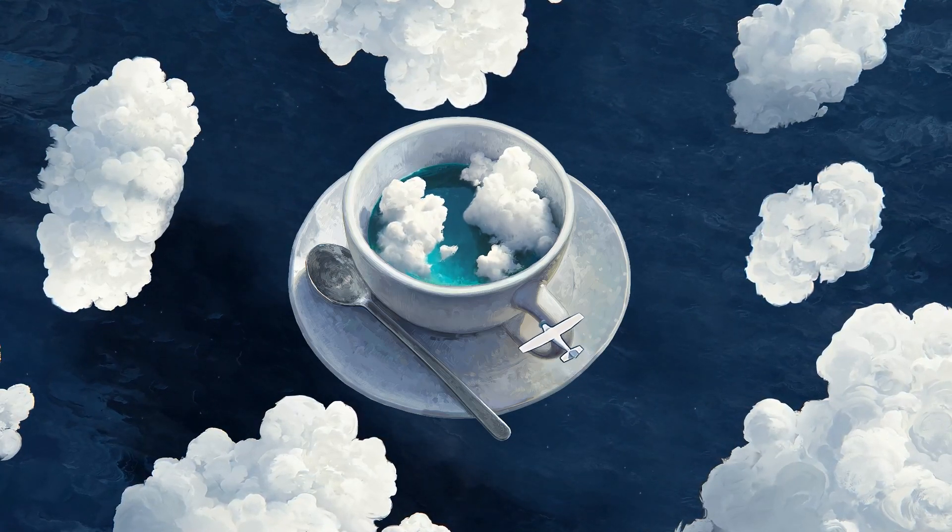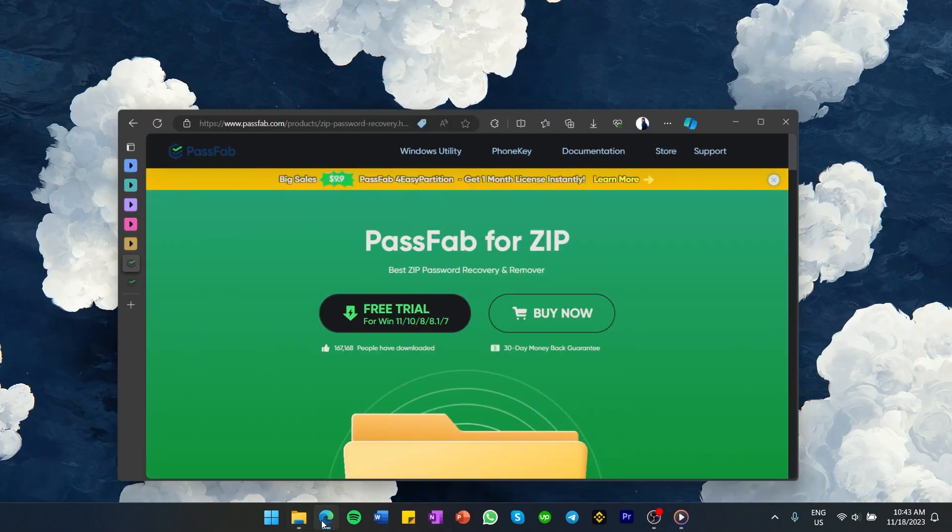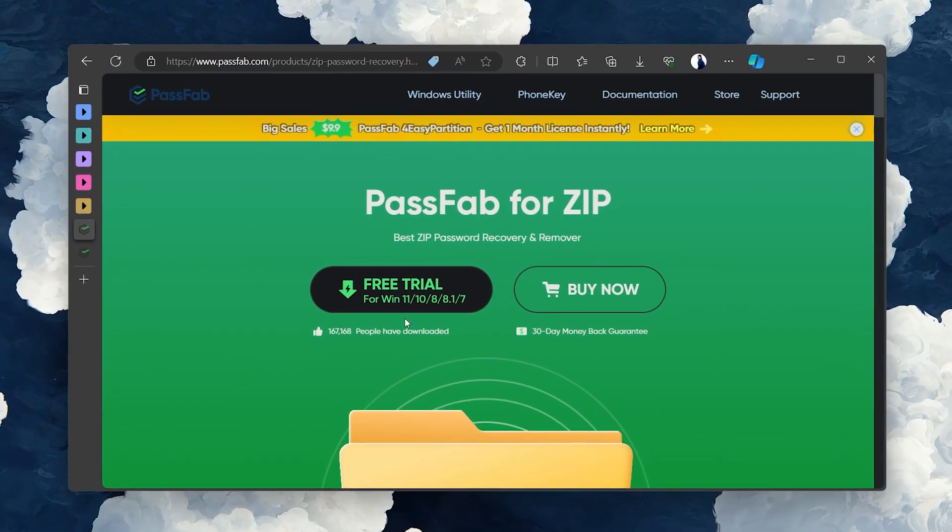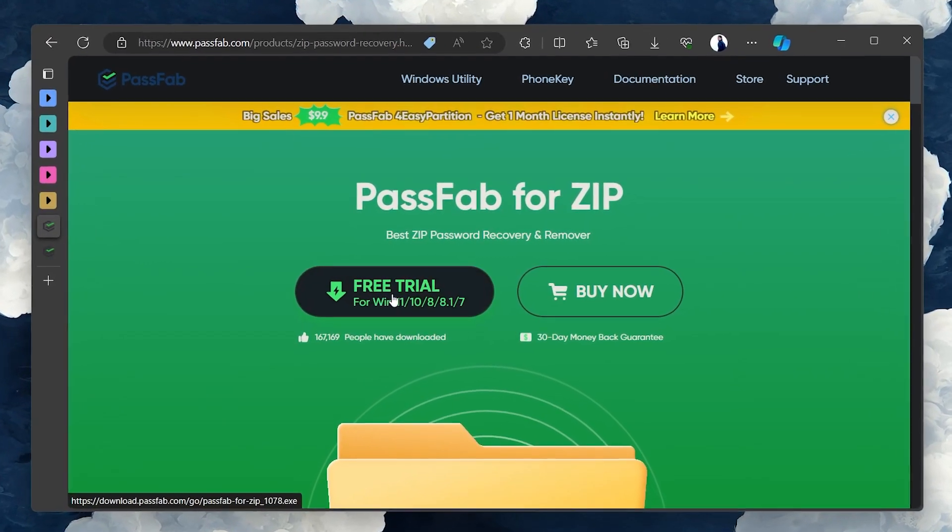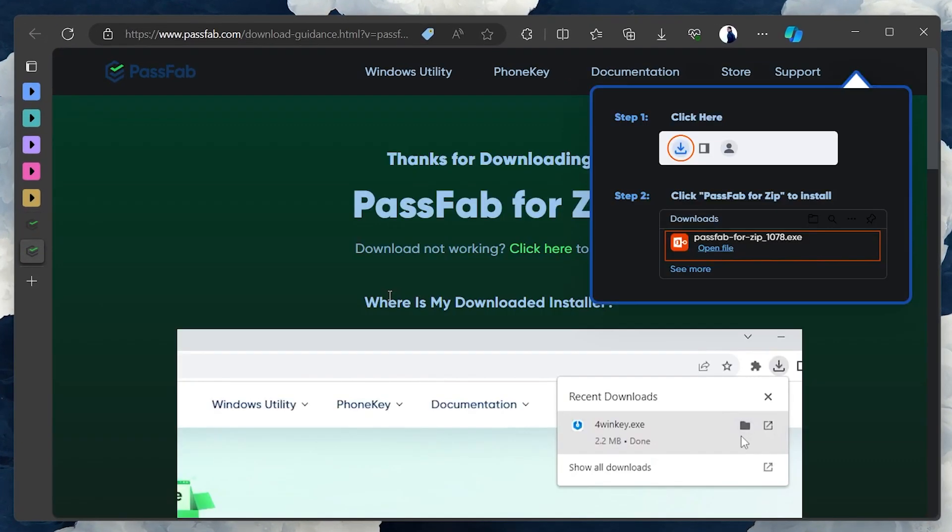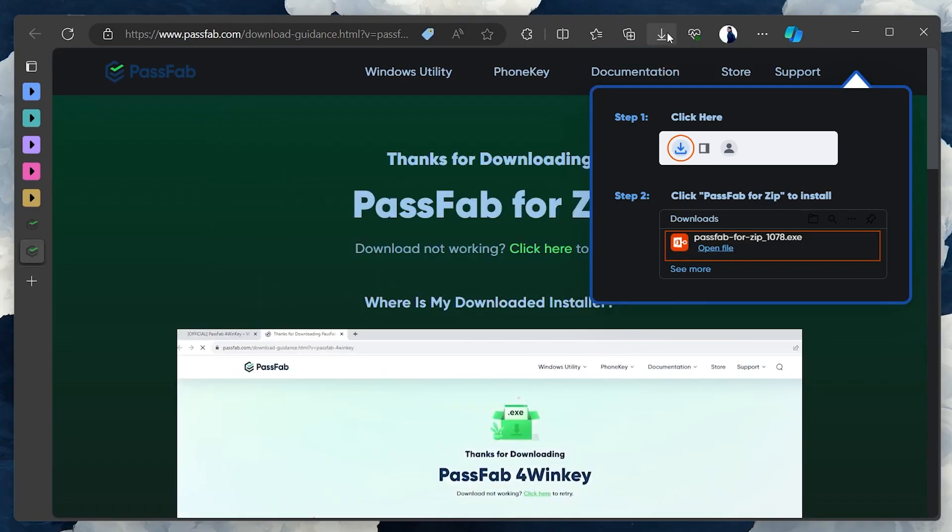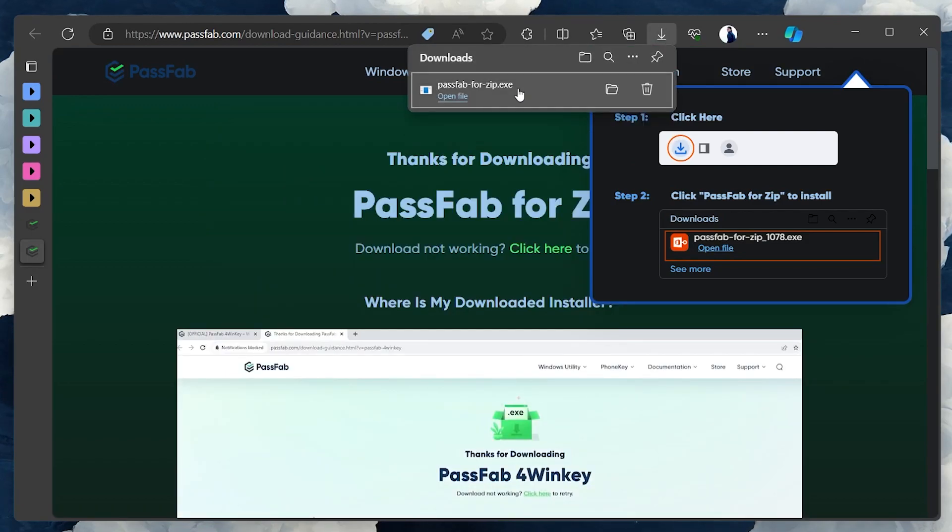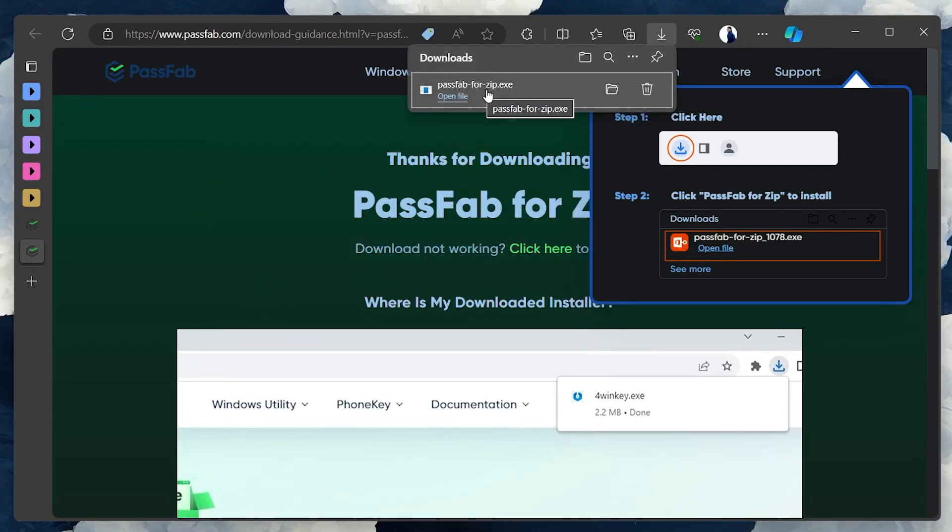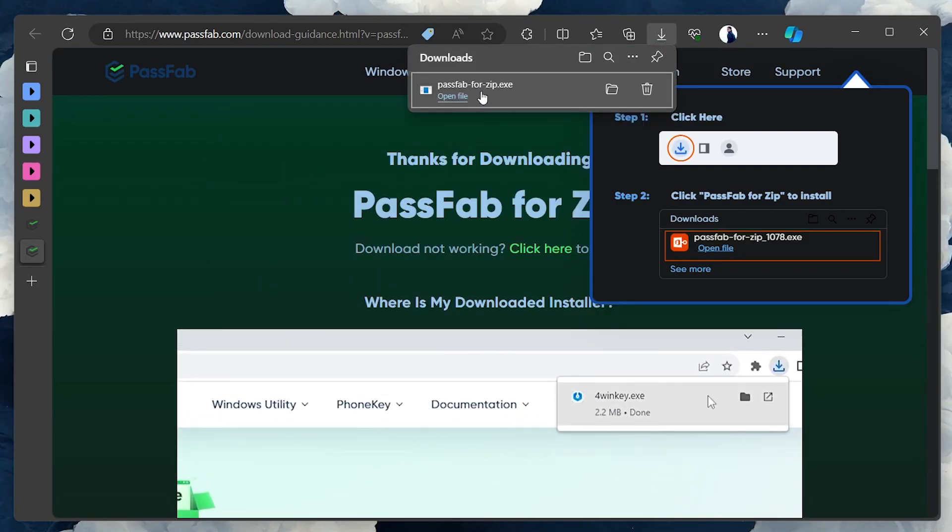Visit the PassFab for ZIP web page, look for the download option and start the download. After downloading the software, follow the on-screen instructions to install it to your computer.